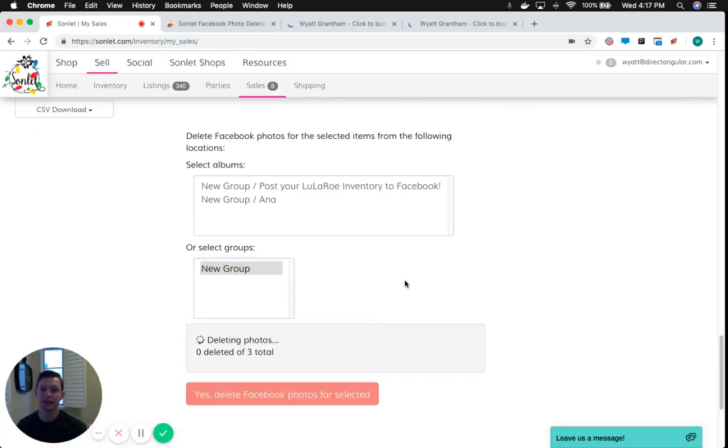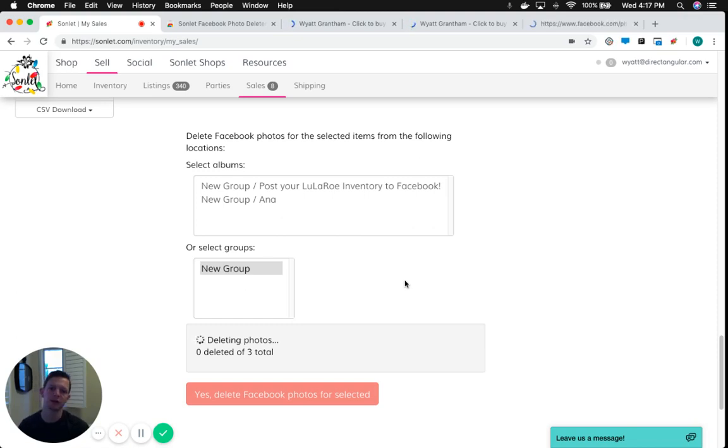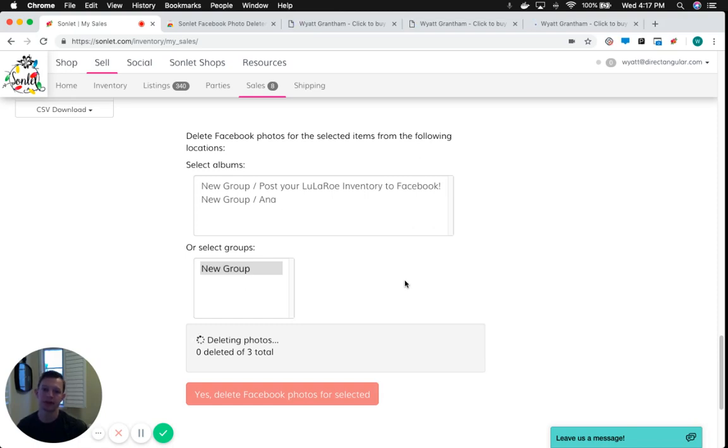Now what you'll see it does is this little Chrome extension will actually open up each photo in Facebook in a separate tab in Chrome, and then it will go in and click the buttons to actually remove the photos from Facebook for you.